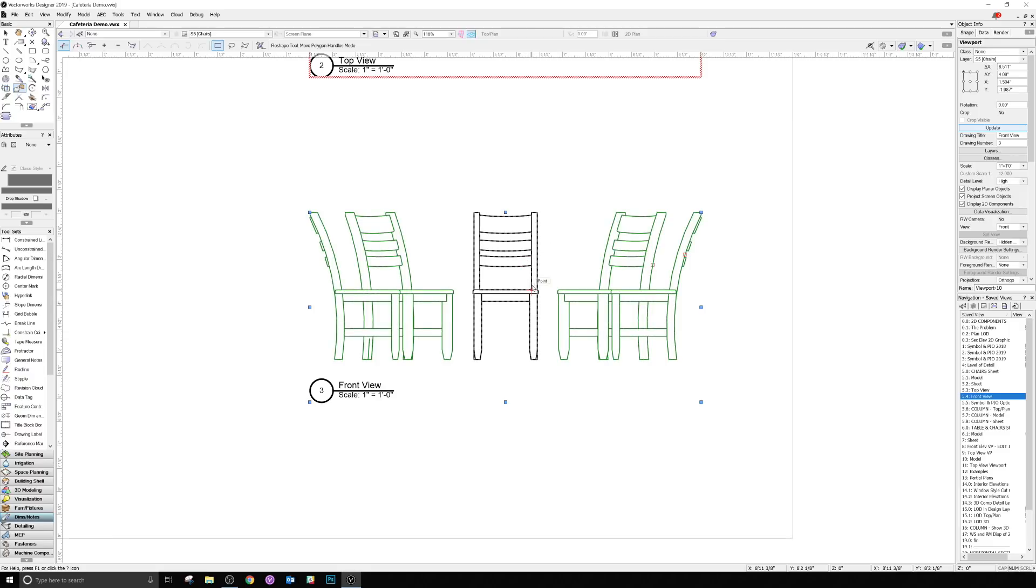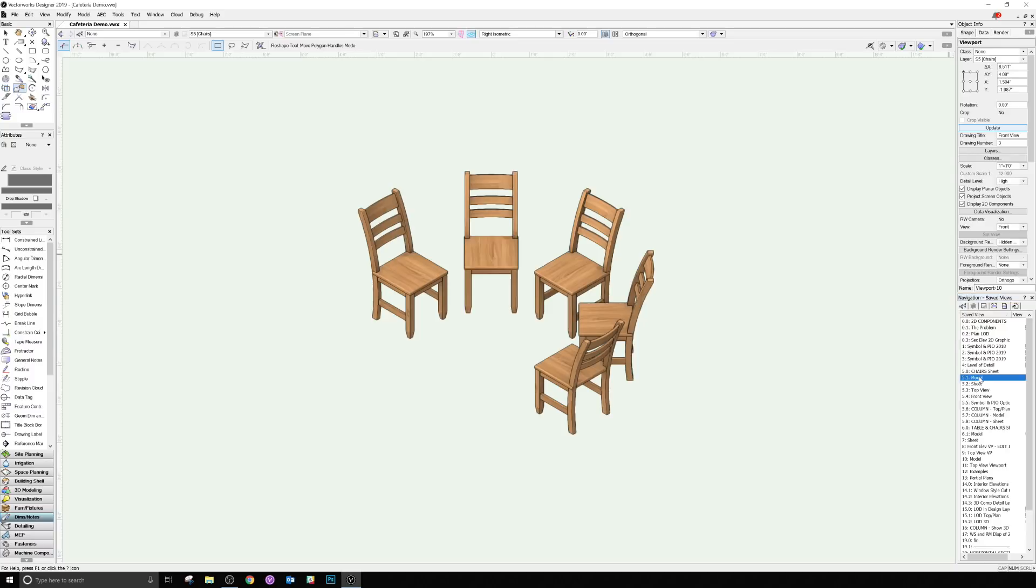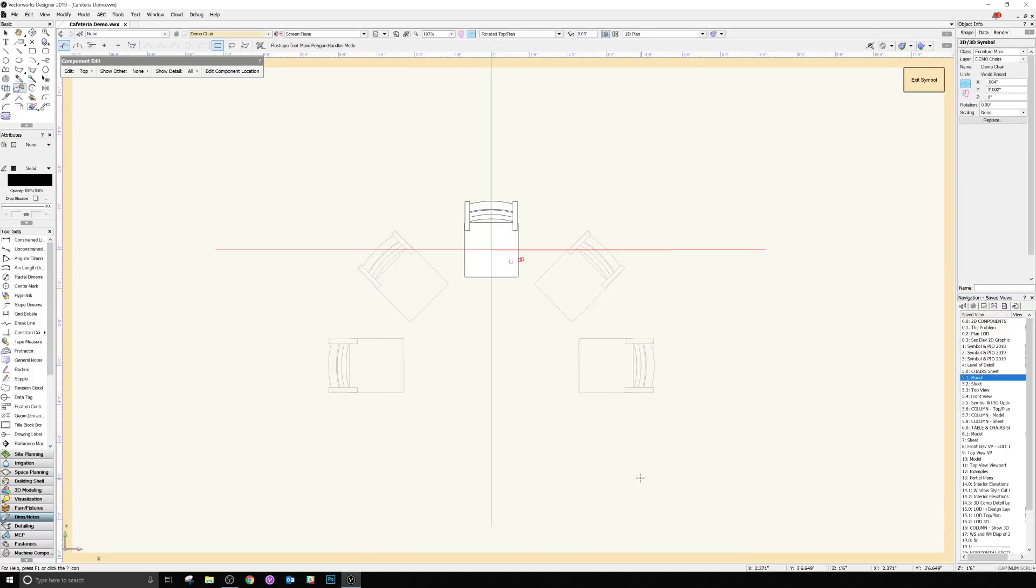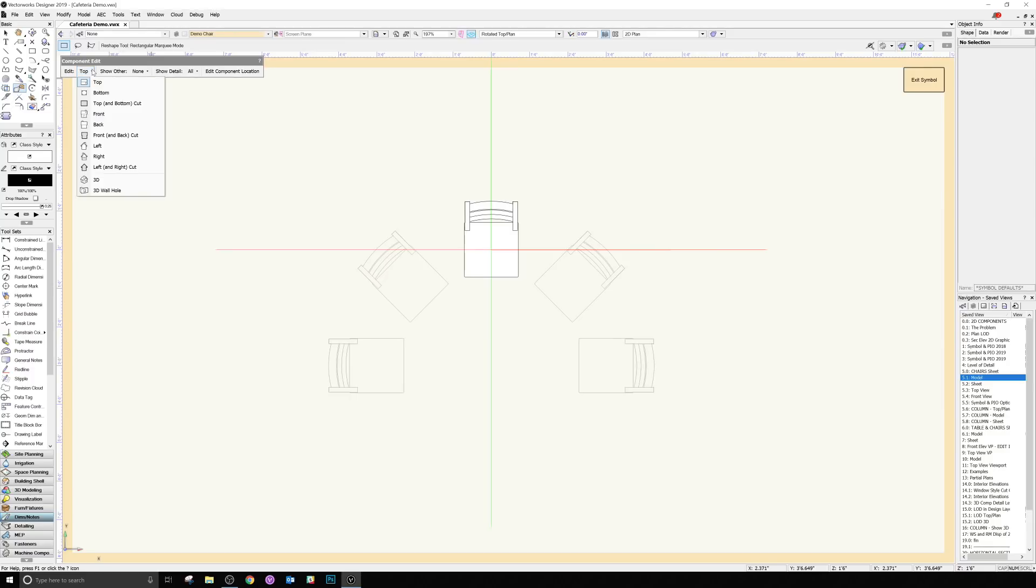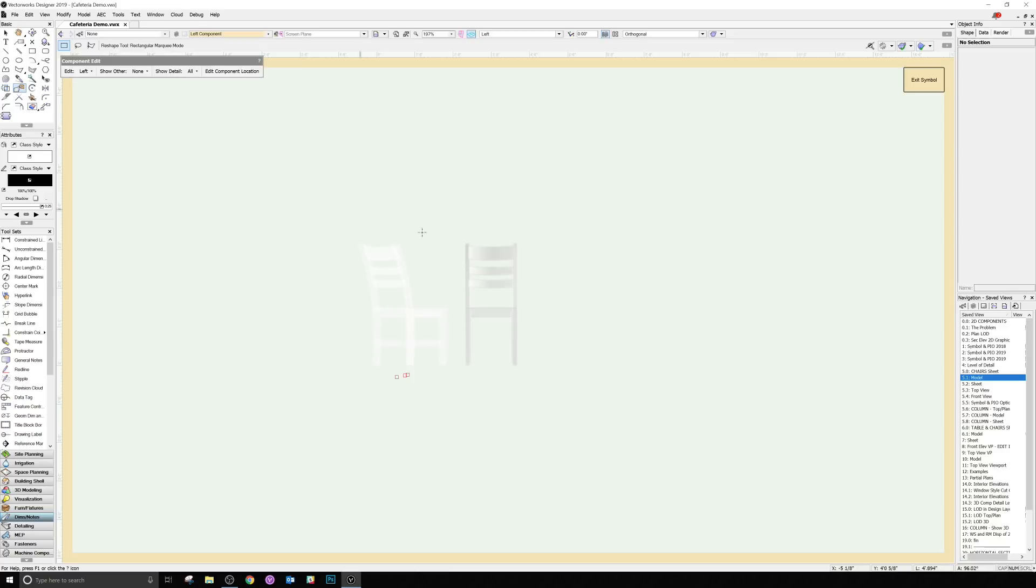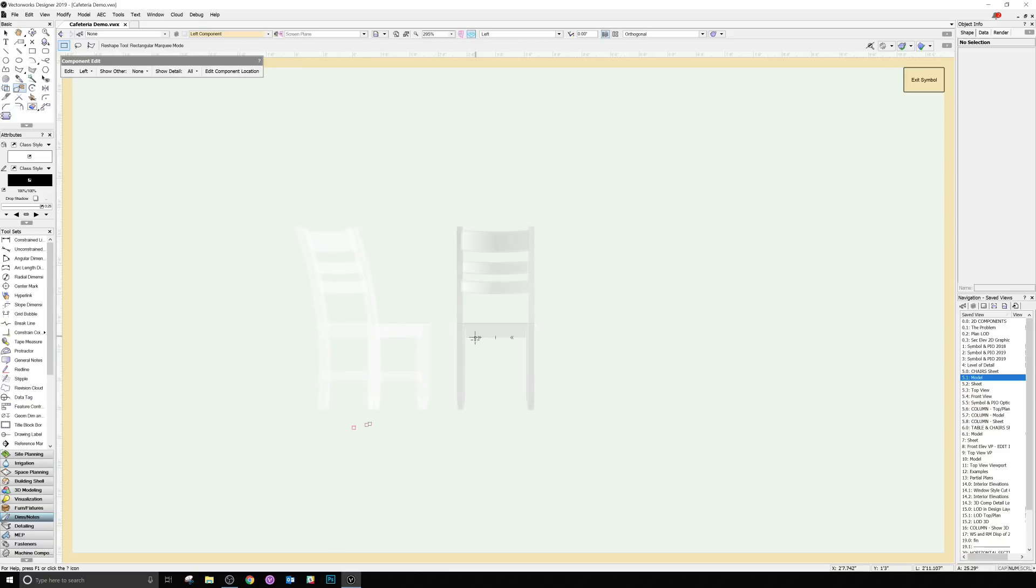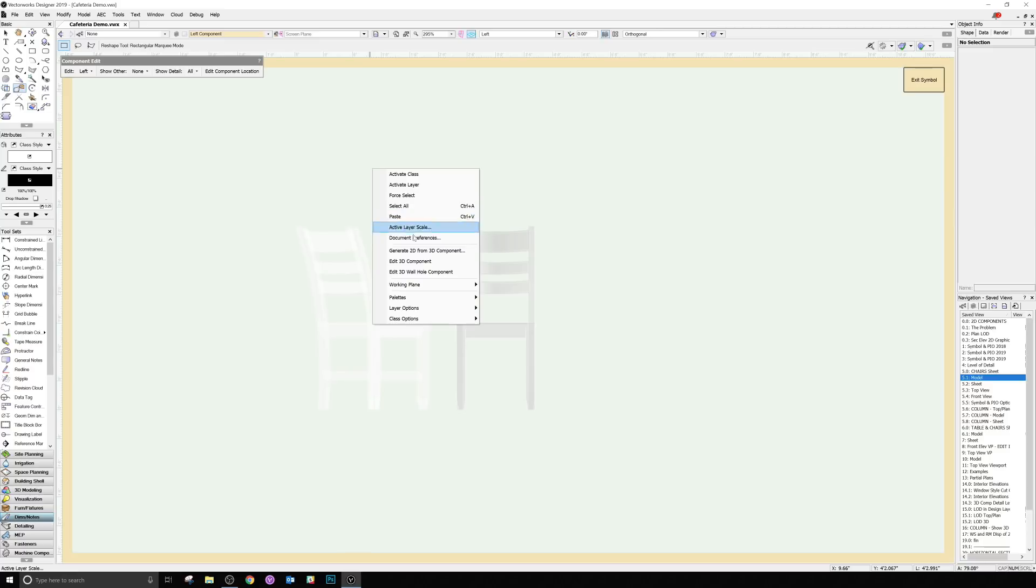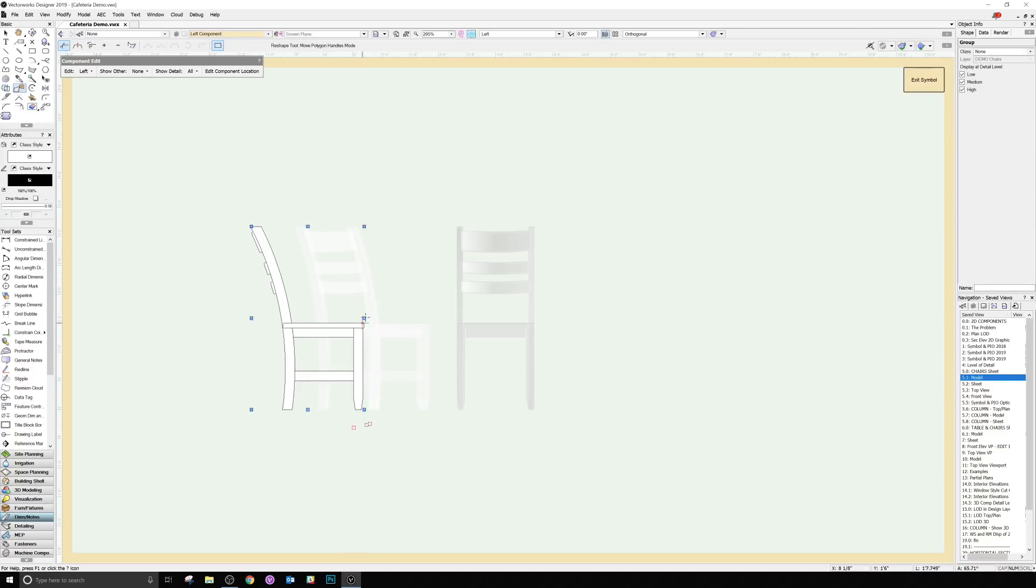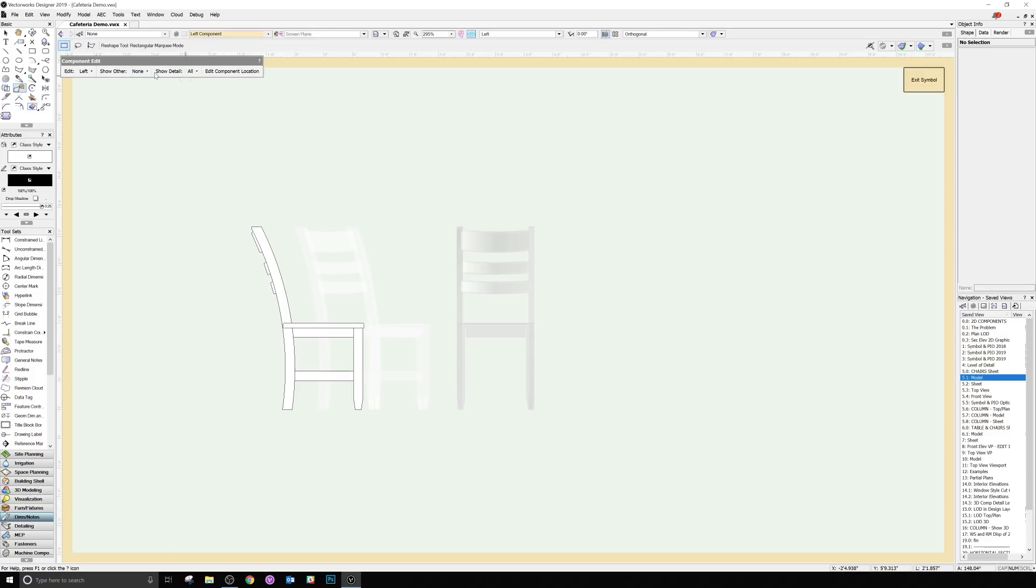Another quick note is that oftentimes the front and back might be different, but the left and right would very often, especially for things like a chair, be the same. So if we go back to the model itself and we edit one of these chairs, edit 2D components. If we want to go to the left, and if we have a symbol generated here, got that geometry.